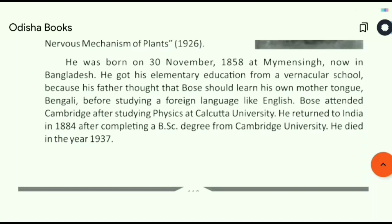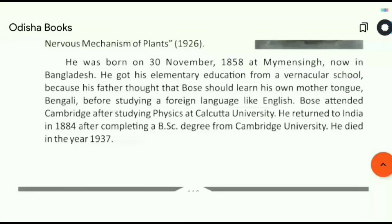He returned to India in 1884 after completing a BSc degree from Cambridge University. He died in the year 1937.